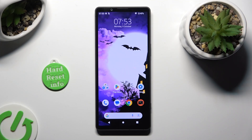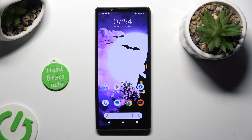Hi, in front of me is Sony Xperia 5 Mark 5 and today I would like to show you how you can switch on or off app notifications.